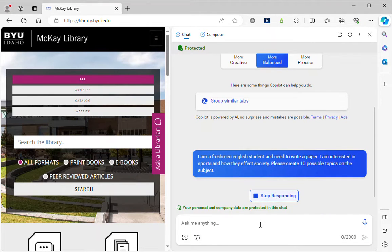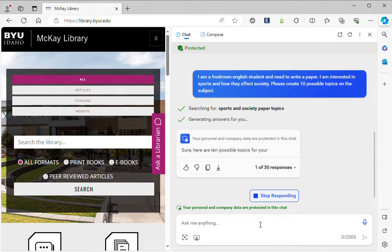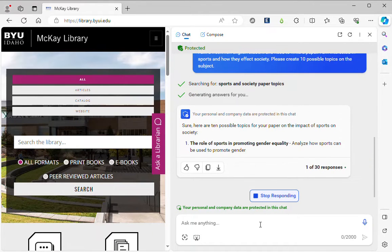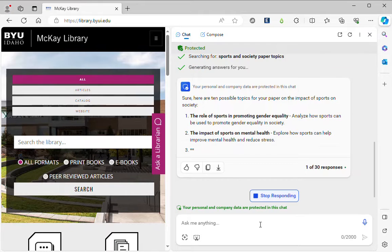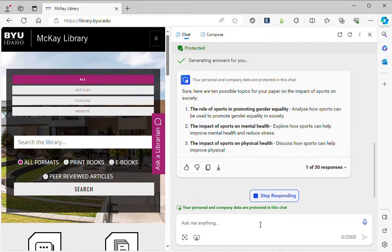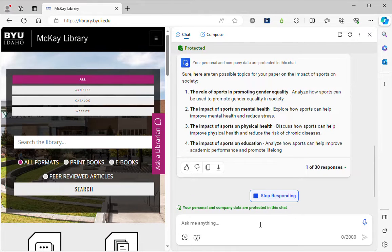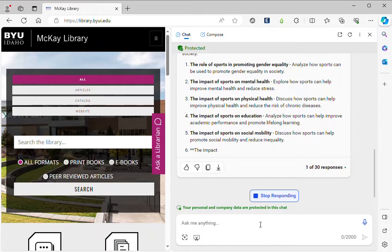So generative AI is a very good brainstorming tool. It helps you get started. In this case it's going to help me narrow my topic and be more specific about what I want to write about.